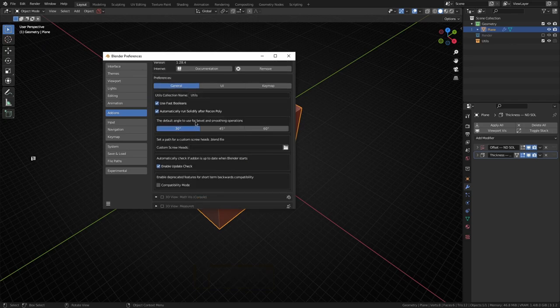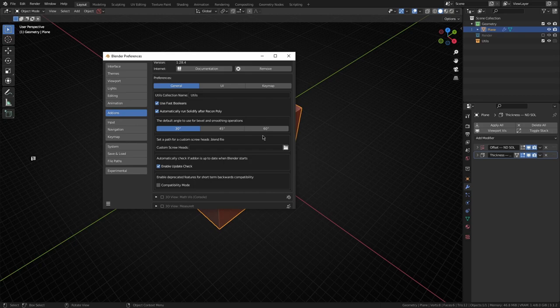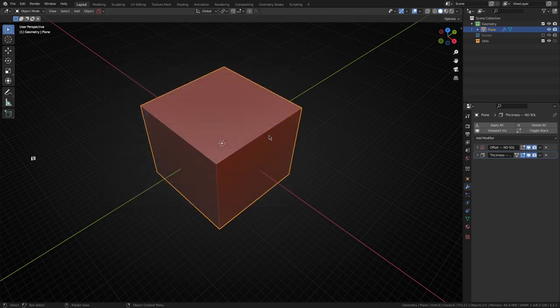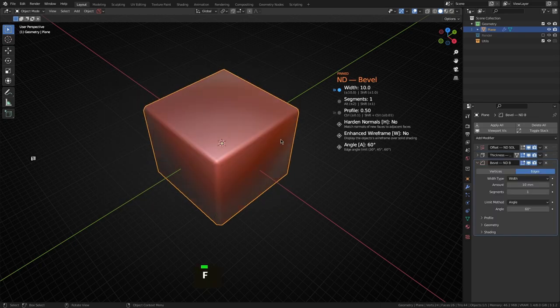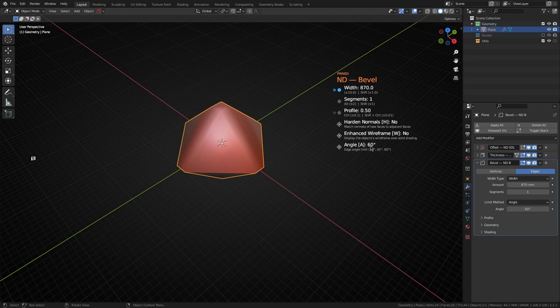Under general, this is basically the default angle to use for bevel and smoothing operations. You can choose 30 degrees, 45, and 60. By default it's set to 30, but if we set this to 60 degrees and then go back and run a bevel, you notice the default is set to 60.